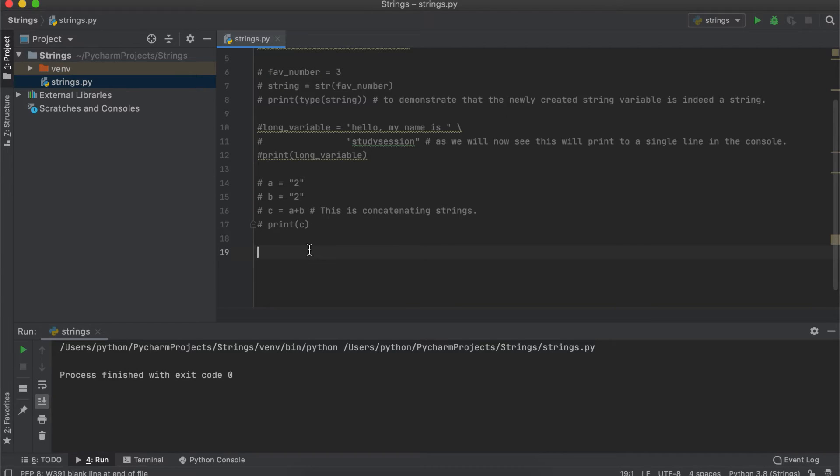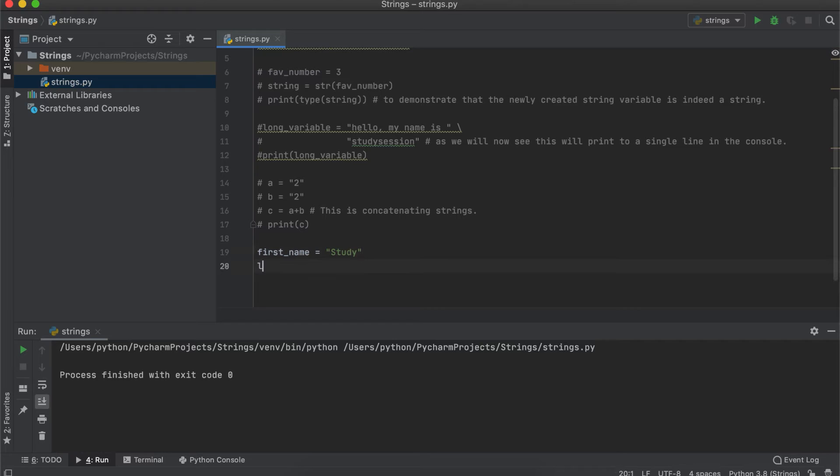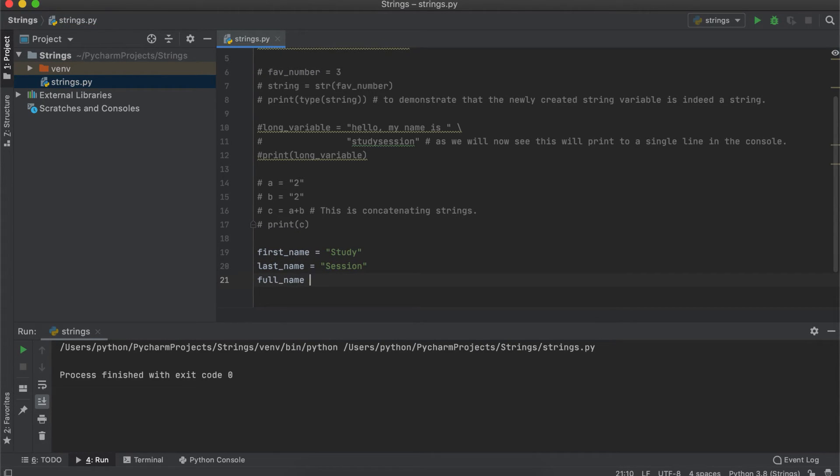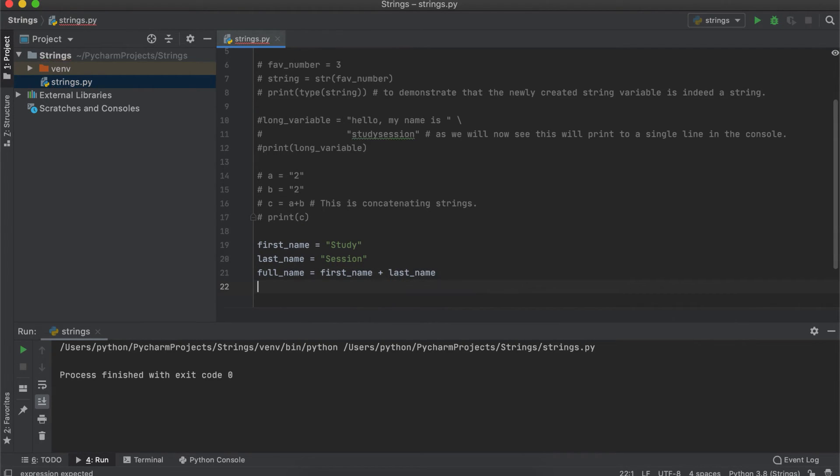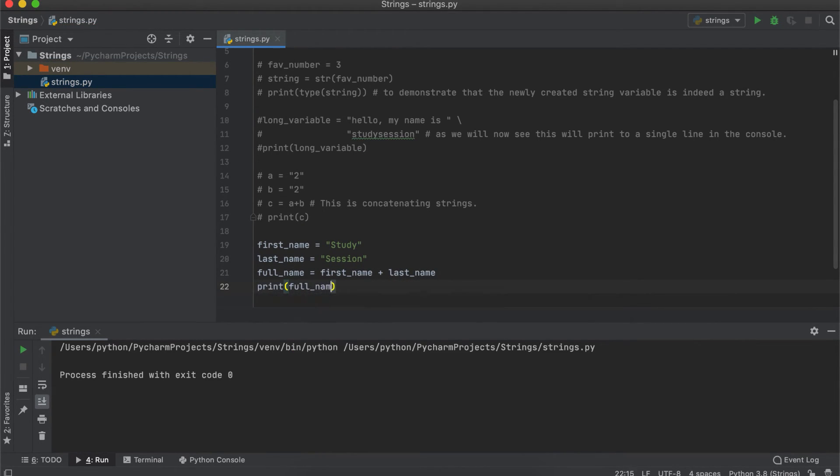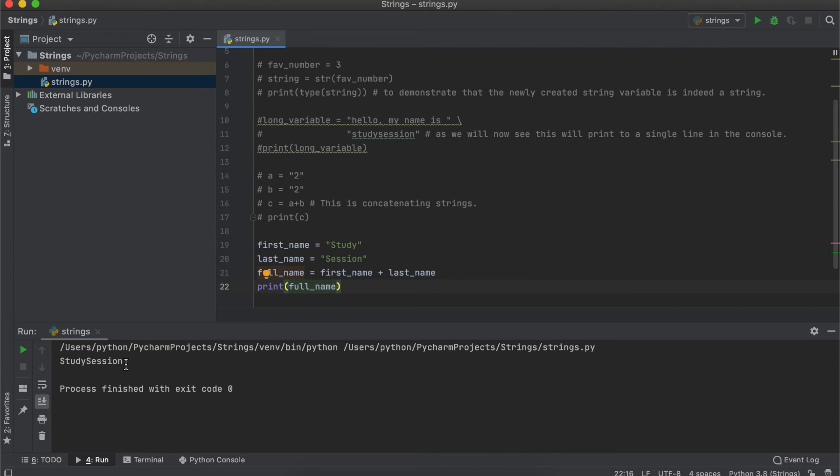What we just did is called concatenating strings, which essentially means to combine them. To do this, you simply put a plus sign between the string variable names or between the two different strings quotation marks. This can be very useful, for example, if you have a first and last name box on your website signup sheet, and you wish to store the user's name as their full name.